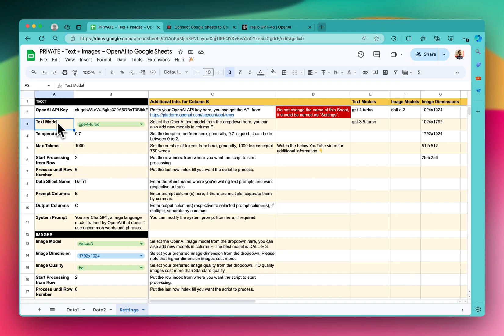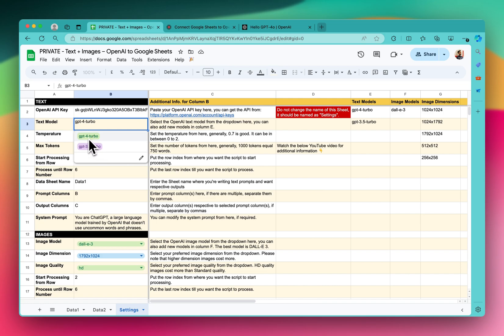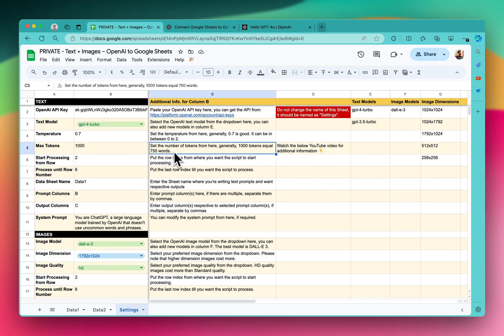And in the text model field, if you select, you can only see the two models: GPT-4-Turbo, GPT-3.5-Turbo, and the GPT-4o is not showing as of yet.